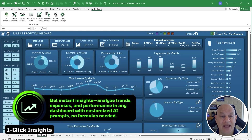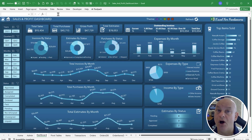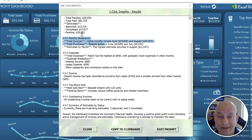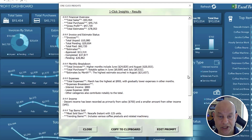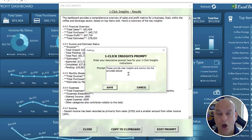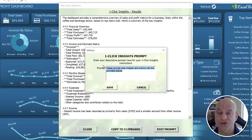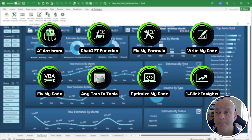The final feature is One Click Insights. Let's say we have a dashboard and want AI to pull insights from it. I click 'AI Tool Pack' and then 'One Click Insights' — that's all. In a few seconds all the insights on that dashboard are revealed: financial overview, total expenses, a summary of pending estimates, and outstanding invoices. If we want something specific, we can ask — like 'what are the top items sold?' Really cool, and that's the newest feature.